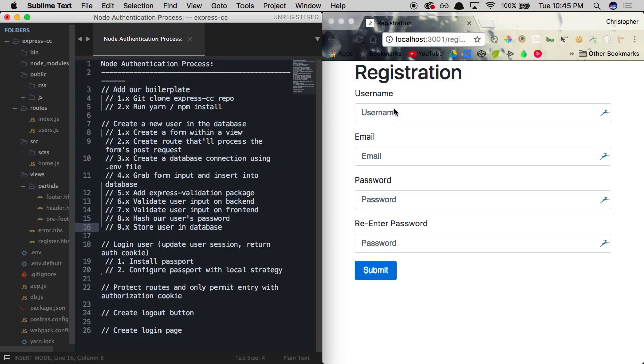So what happens after a user inserts all this information correctly and it gets stored in the database? Well, what we need to do after that is we need a way to log our user in and what does that actually mean? When we log a user into our app, what's going to happen is we're going to be creating what's known as a session.